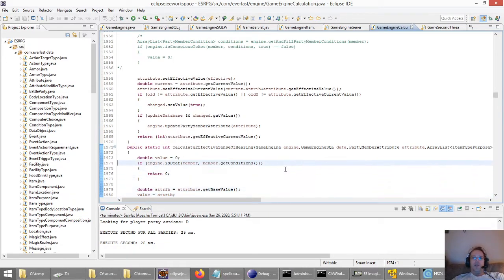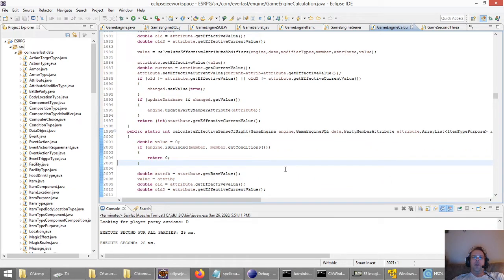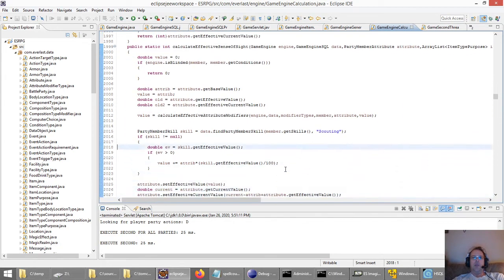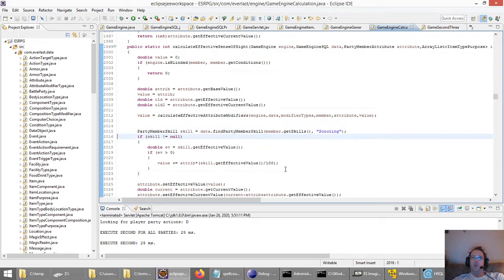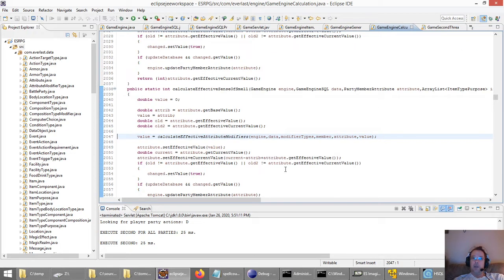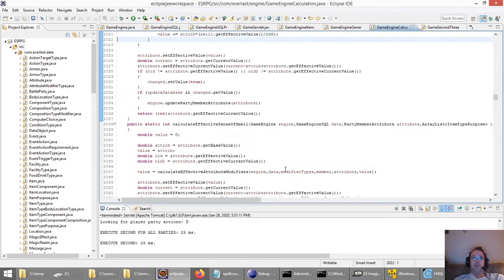Sense of hearing: different things are going to impact your sense of hearing — spells, your race, all kinds of things. Same with sense of sight. Do you have the scouting skill? That determines how far ahead you can see things. Are you blinded? If you're blinded, your sense of sight is going to be non-existent. And sense of smell.